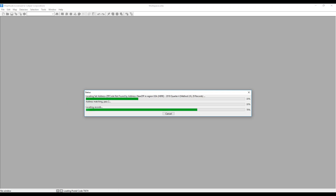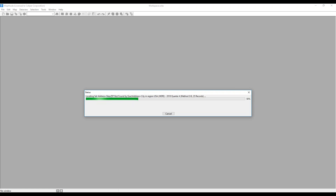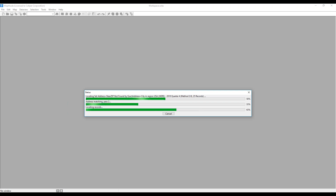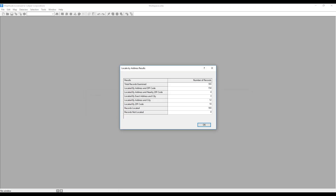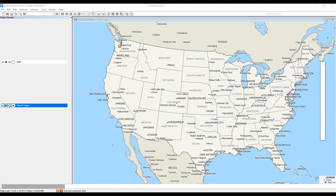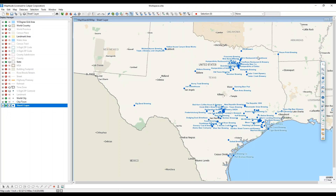Map2 is going to go through and plot all the points on the map. Once finished, it will give us a brief report on which records were located with which methods. Here we have all our points — they're all in Texas and labeled with the name from the Excel sheet.